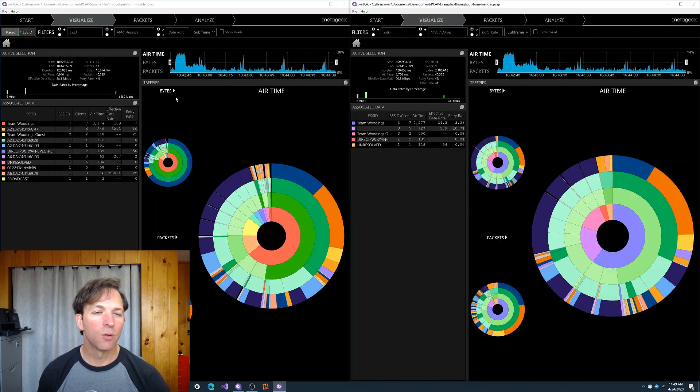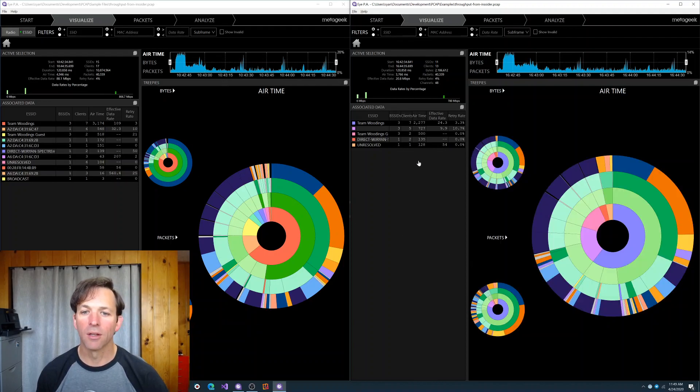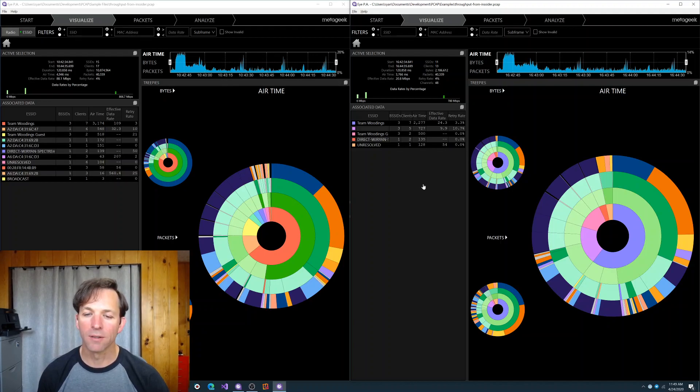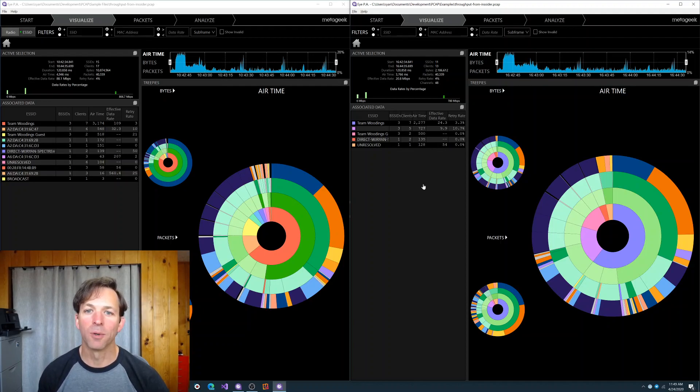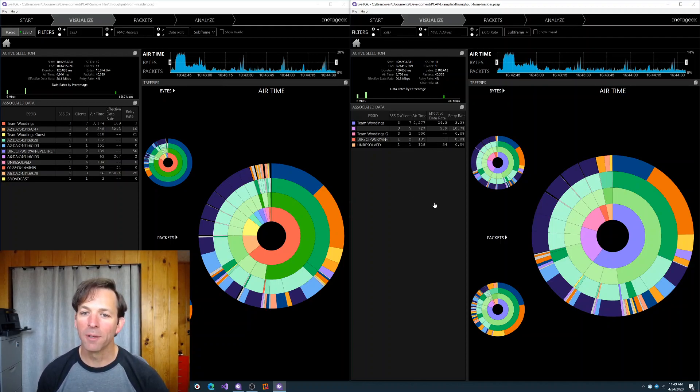On the left is 2.2, which is the current version, and on the right is 2.3, which is the new hotness. This is using a packet capture file from my home. Since we're all working from home these days, it seemed like a good sample to show everybody.